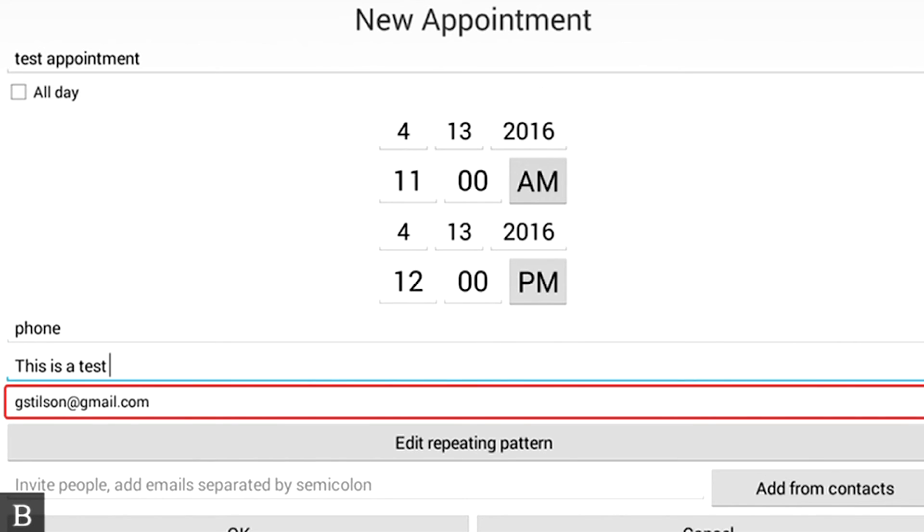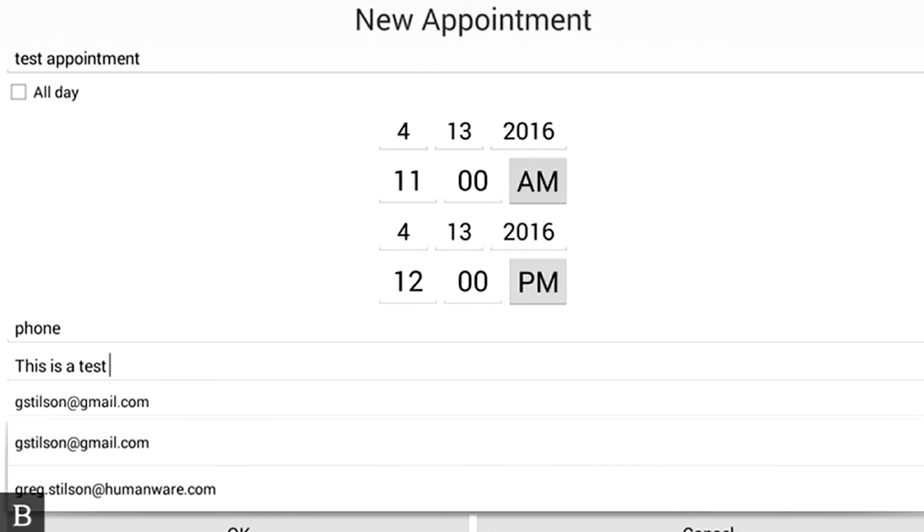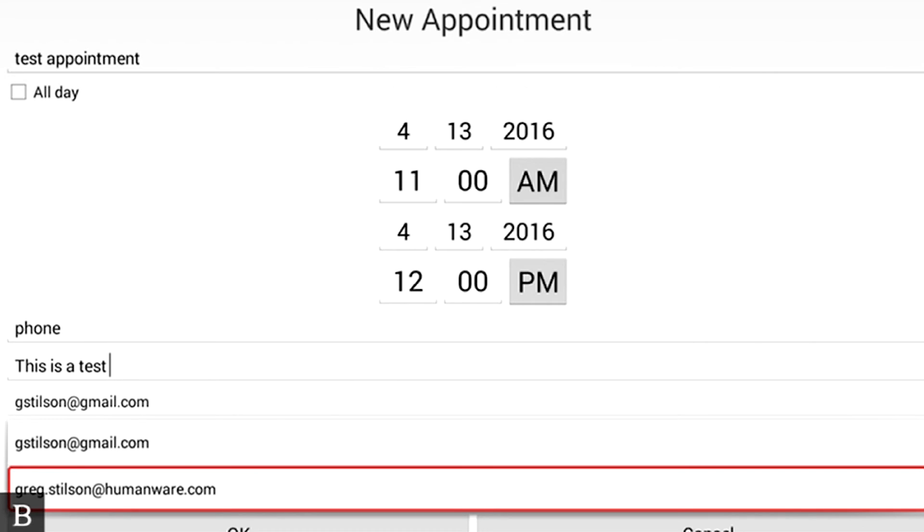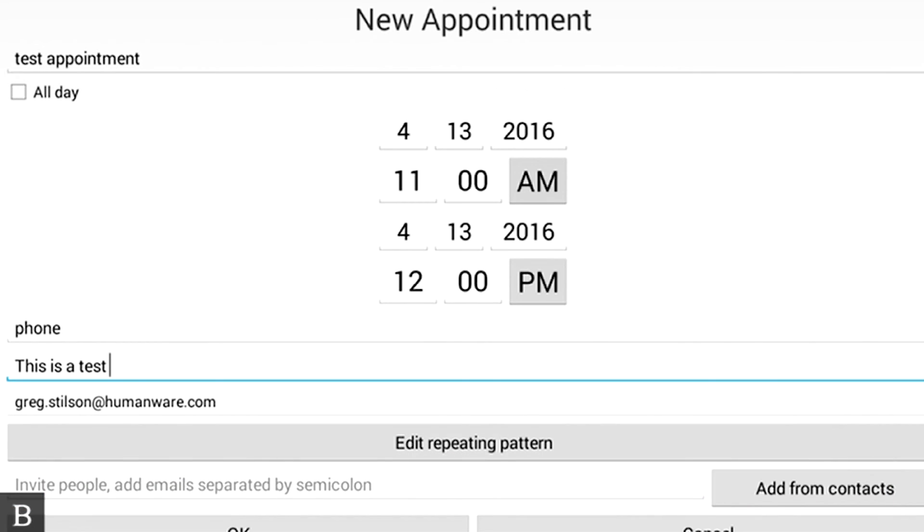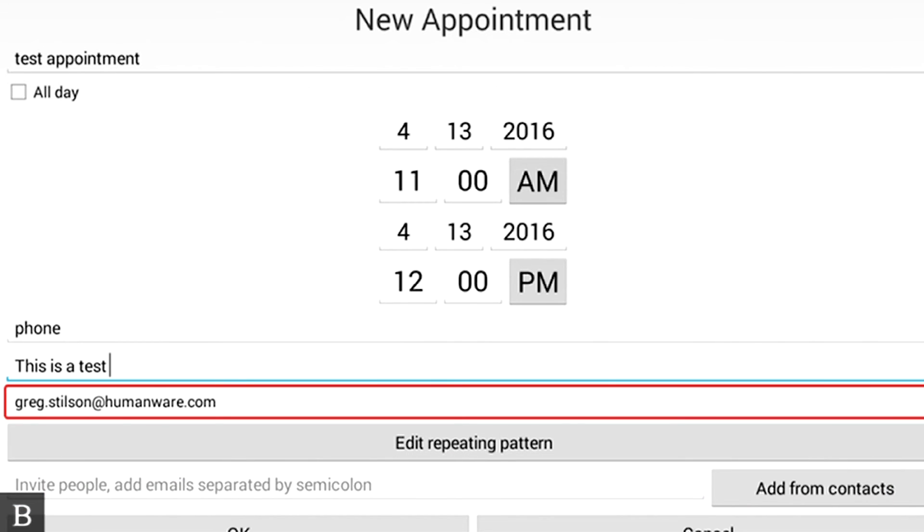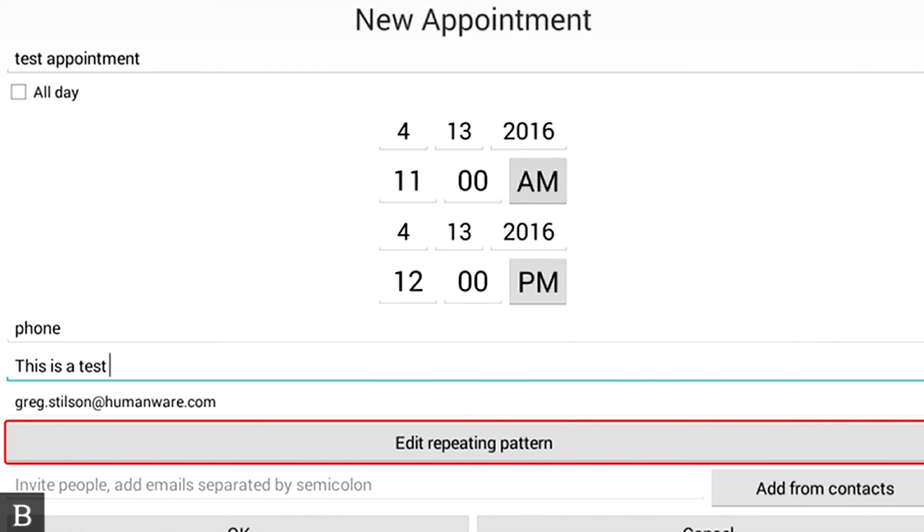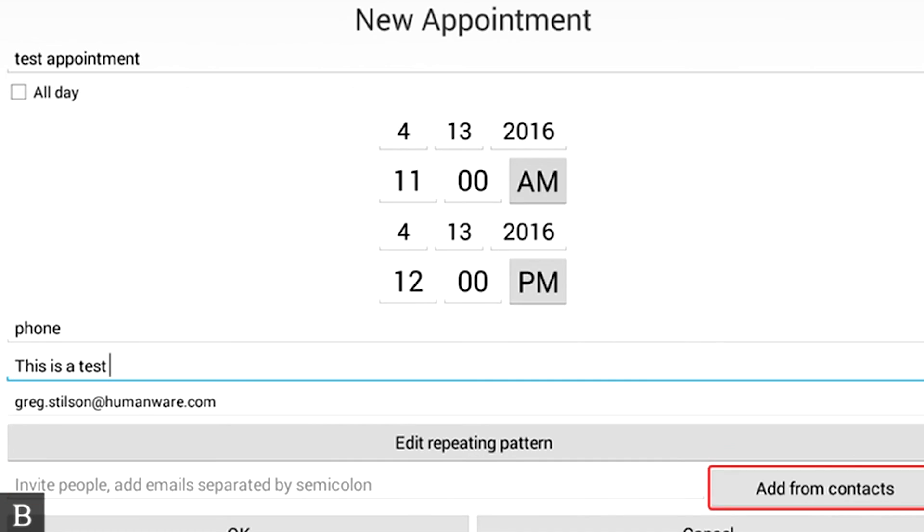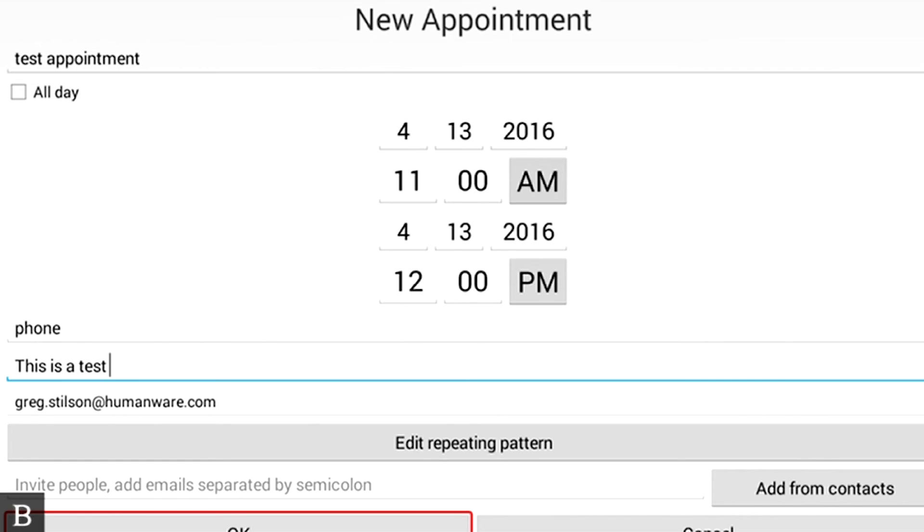At this point now, it's asking which calendar do you want to do this. I'm going to press Enter to activate it. Showing two items. And I'm going to change it to my Exchange account by pressing Enter. And I'm going to press Next. You can edit a repeating pattern if you like. I'm not going to do that. I'm going to press Next again. Invite people. At this stage, I could invite people's emails, or I could choose to add from contacts if I wanted to. So I'm just repeatedly pressing Next, and you see the OK button.